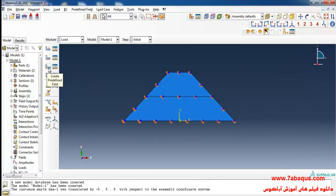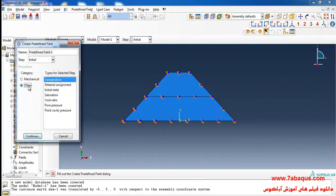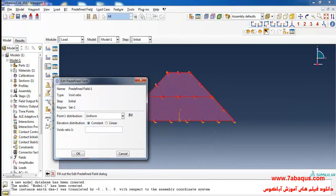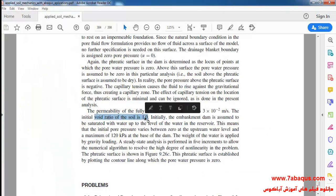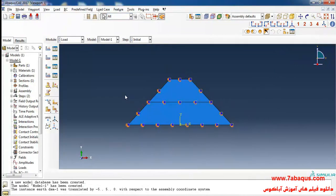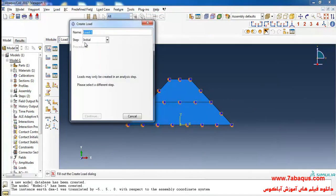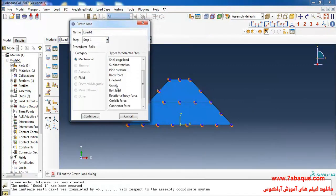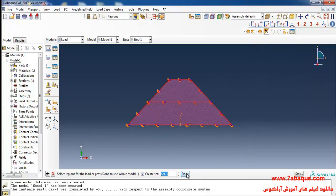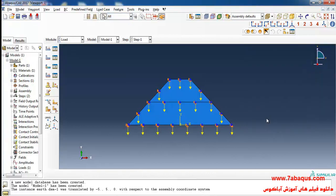Then I'll click on Create Predefined Field, select Void Ratio and continue. I will select the whole of the earth dam, enter the initial void ratio equal to 1, and click OK. In the next step I'll click on Create Load, select Step 1, then Gravity and continue. I'll enter the gravity equal to negative 10 m/s², select the whole of the earth dam, and click OK.